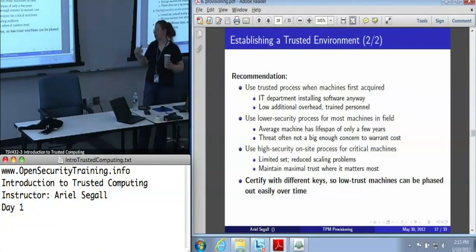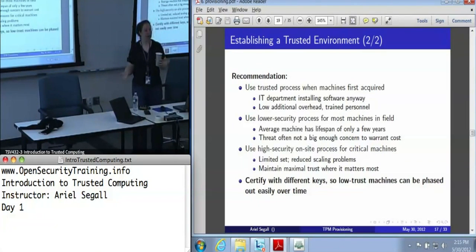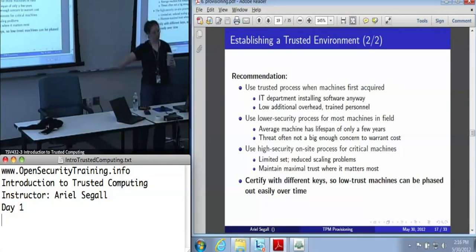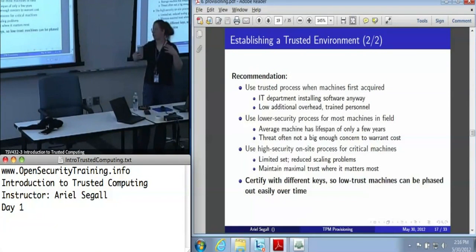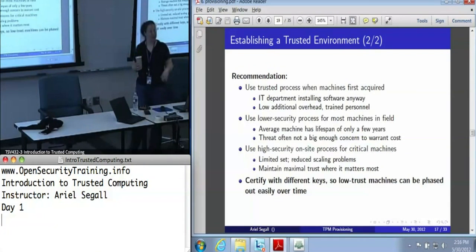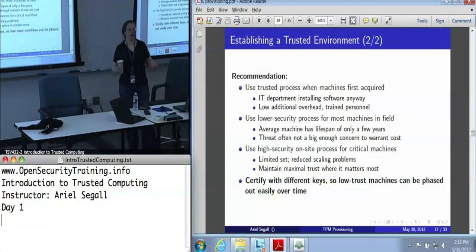What we tend to encourage is a transition — start small, and over time phase out those compromised machines. Our recommendation is: as machines are acquired, use the live CD. When you've got thousands of machines already out there, you can use some kind of lower security process. Keep in mind that in an enterprise environment most machines are only out there for about three to five years anyway. So in three years, certify those keys differently, make it clear those were certified using a lower security process, and at some point just declare them all no longer to be trusted as you transition to all the machines you've been provisioning as they come into the warehouse. If you have critical machines you really do need to trust immediately, that's when you use a hands-on process — but only for maybe a few dozen or a few hundred machines, not tens of thousands.